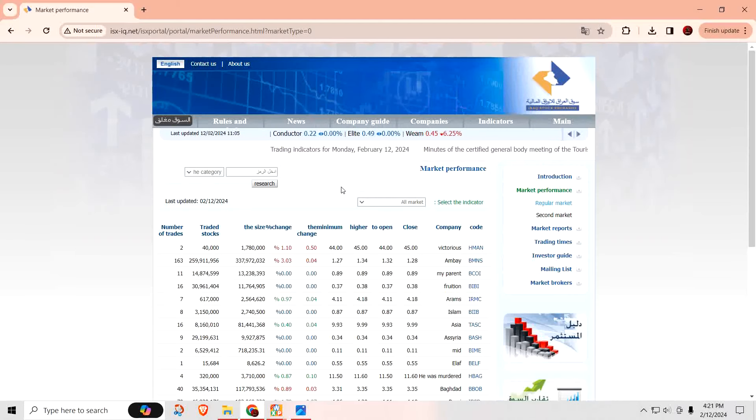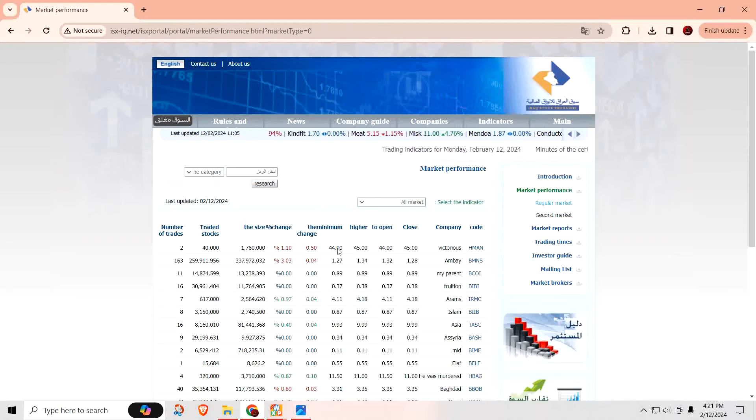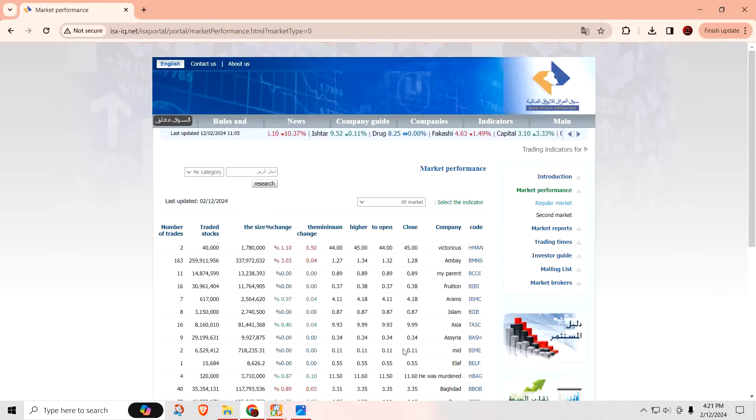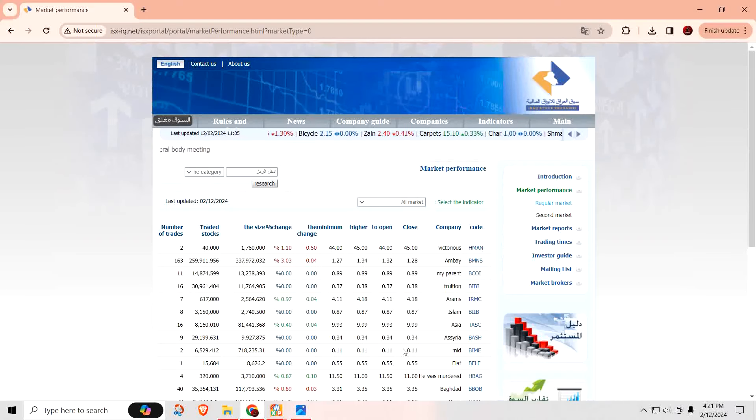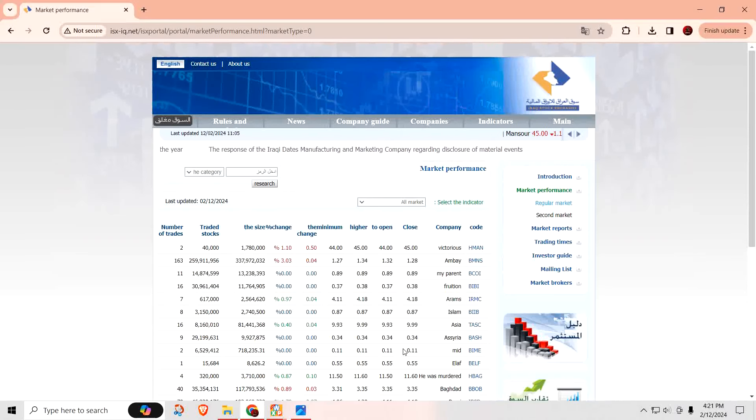As you can see right here, this is the ISX. This is the Iraqi stock exchange. But what do you notice about the prices? They're all done in U.S. dollars. It's not in Iraqi dinars. They're in U.S. dollars. So re-denomination is not going to have any effect on Iraqi stock.